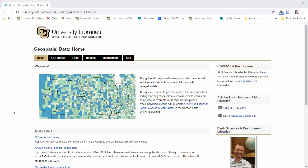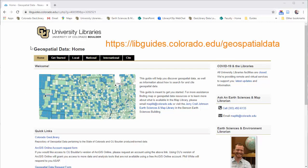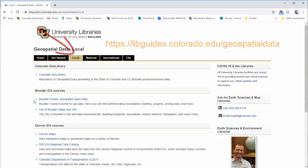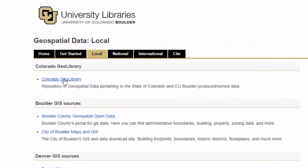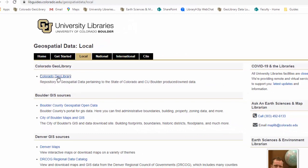We're talking local Colorado and also just localized data in scope in general. First of all, on the geospatial data guide page, there's a local tab. I'll start off by showing you the geolibrary. Colorado Geolibrary is the library here at CU's geospatial data portal.